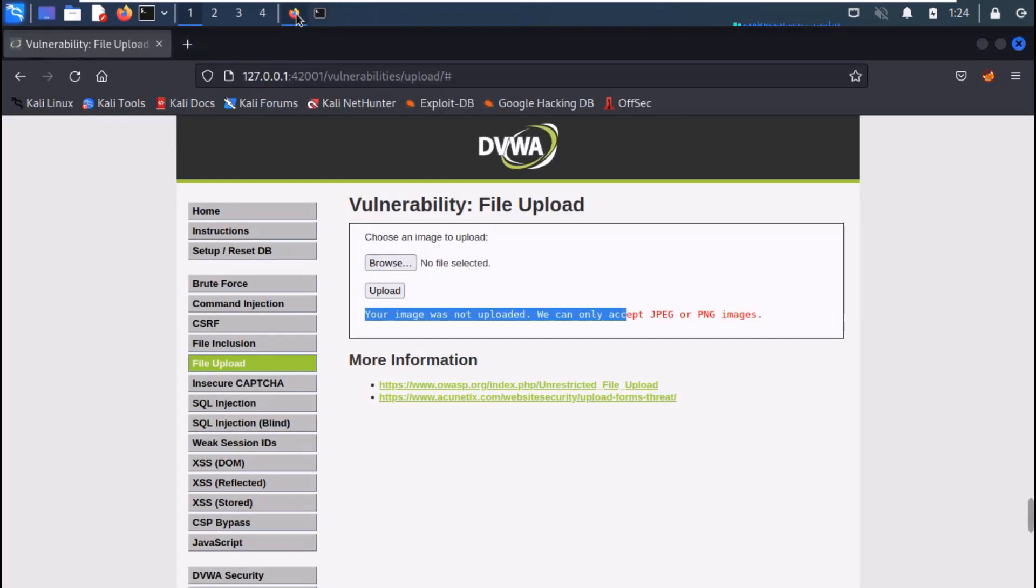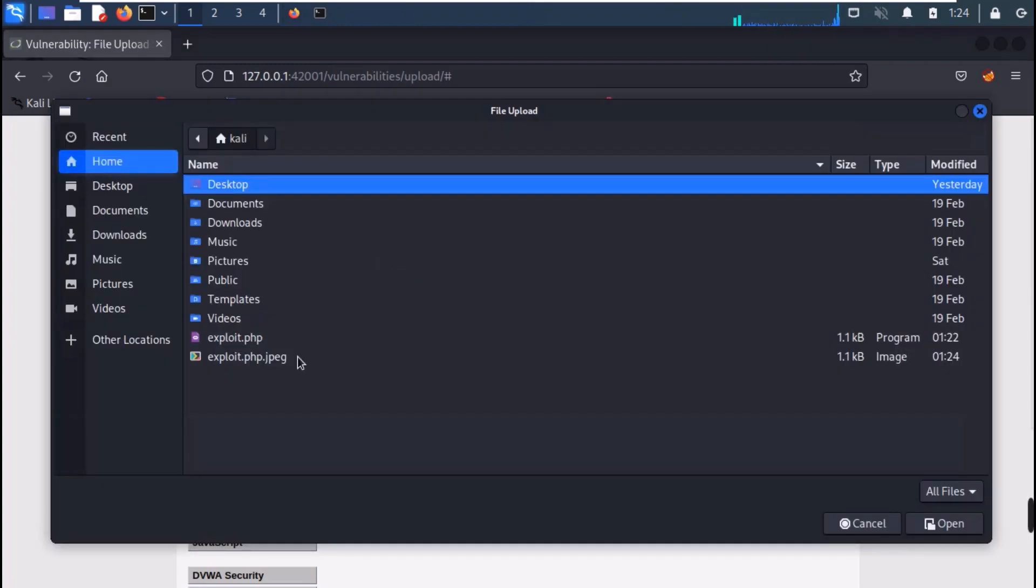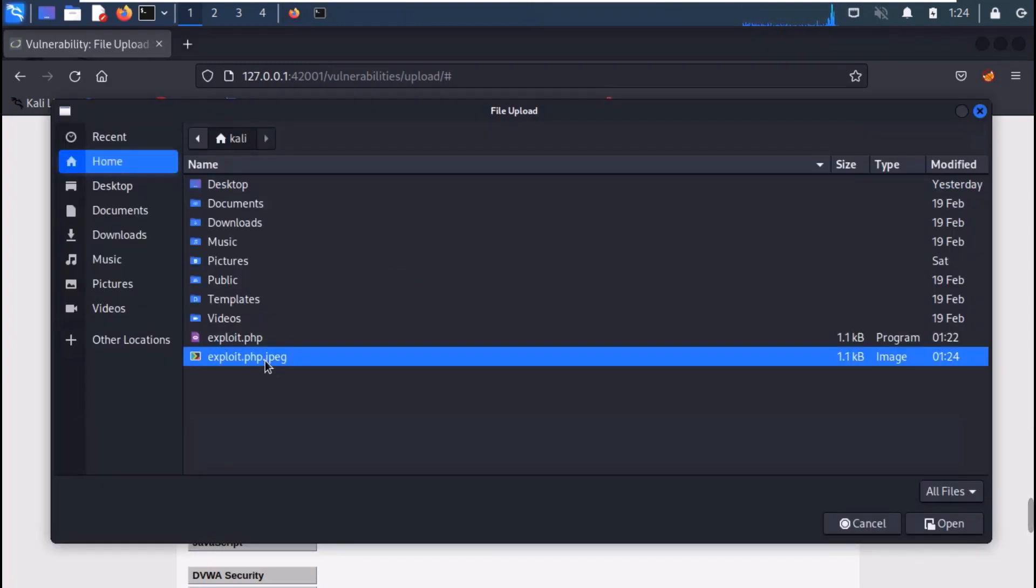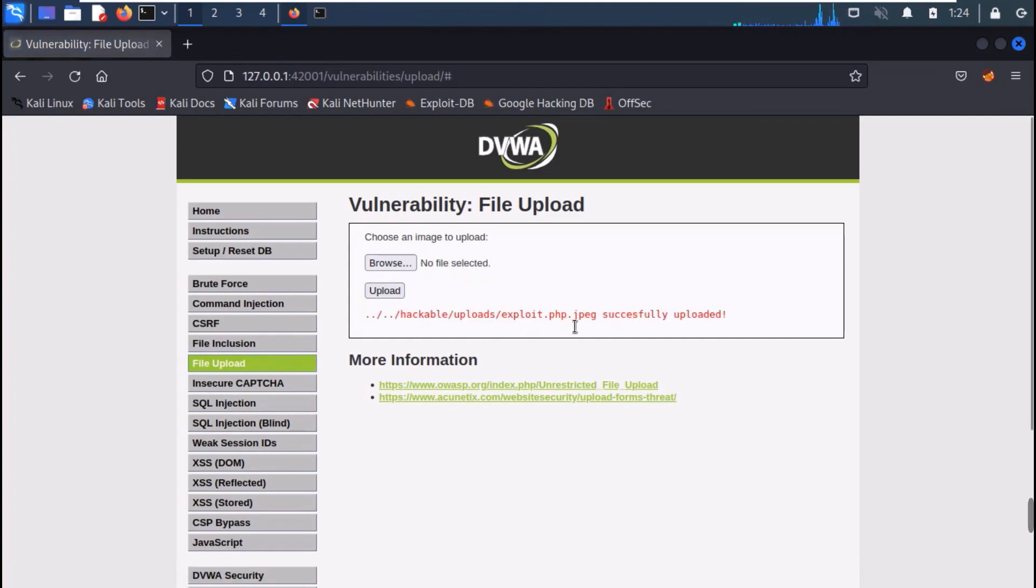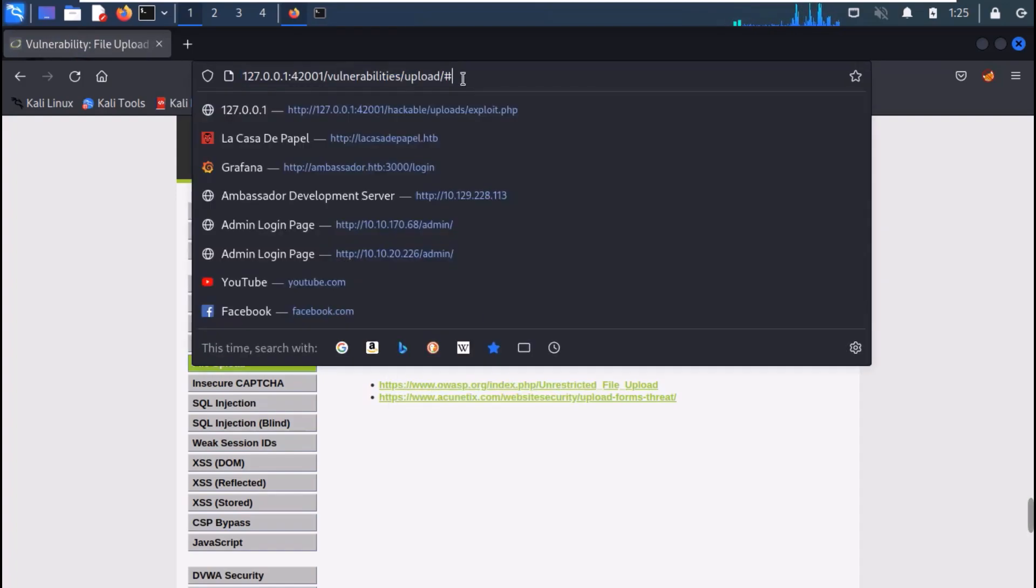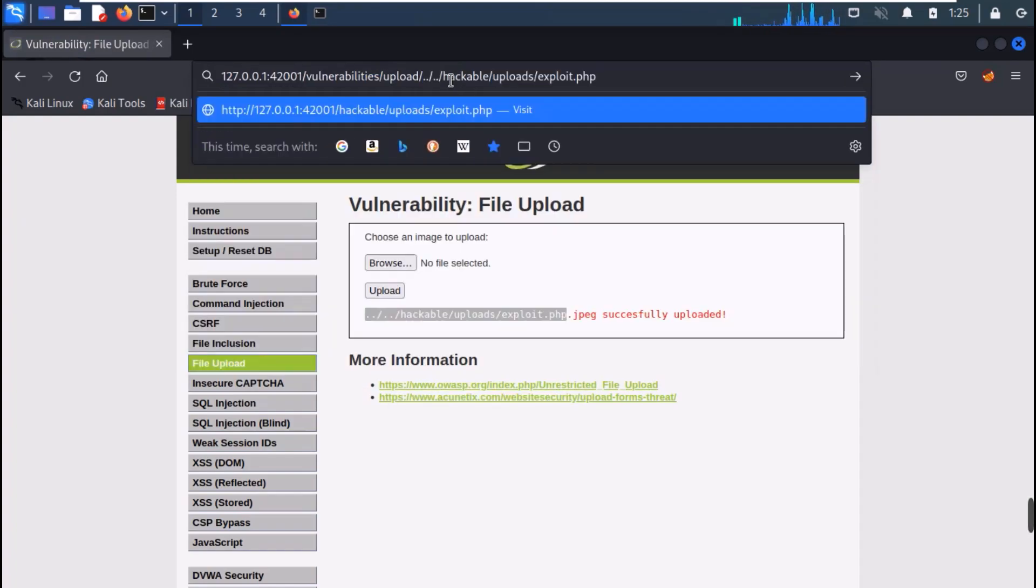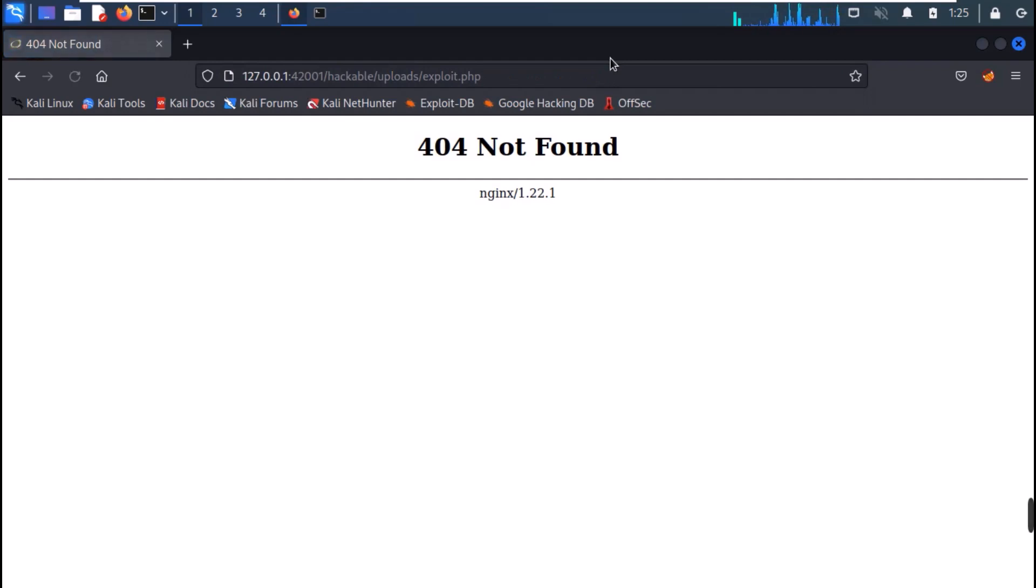Now, upload the file. And you can see that our file gets uploaded. However, if you try to navigate to it, you get 404 not found.